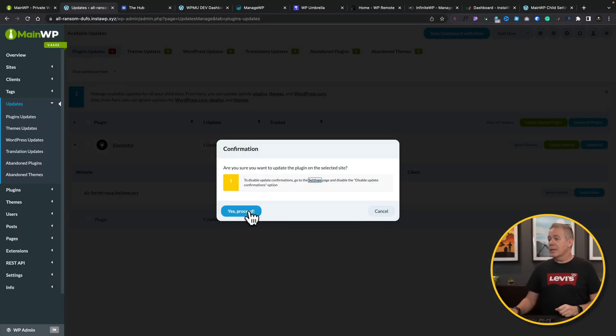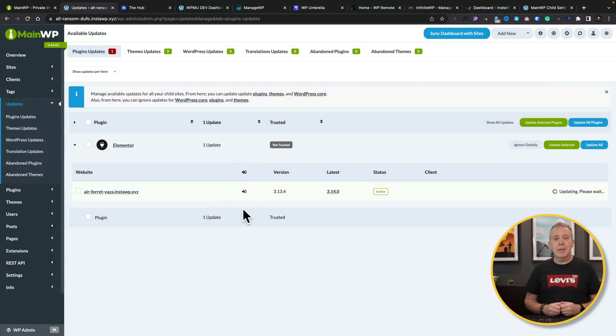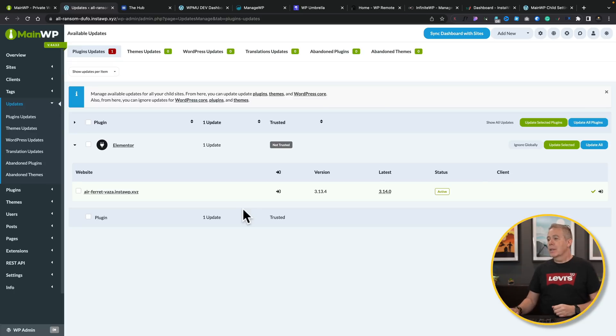Let's just choose update now. That will go ahead and say yes, proceed. That's now going to go ahead and make an update of that plugin. So that will then carry out the update and we'll all be good to go. And there we go. That's now been done.